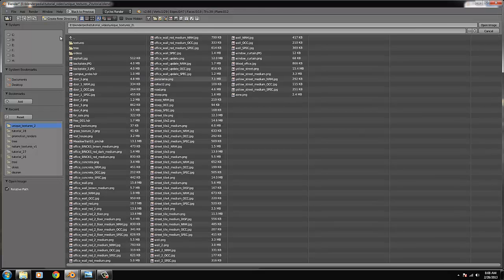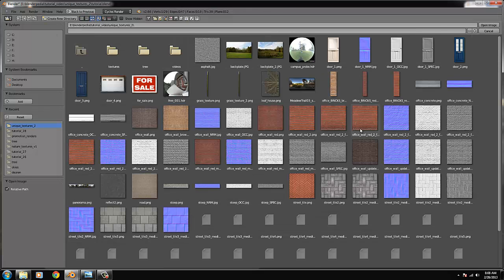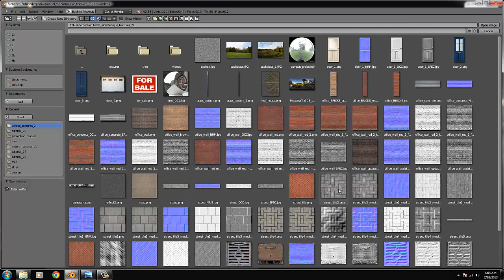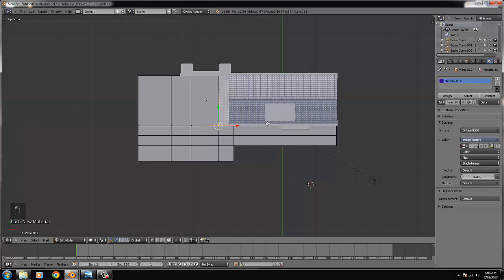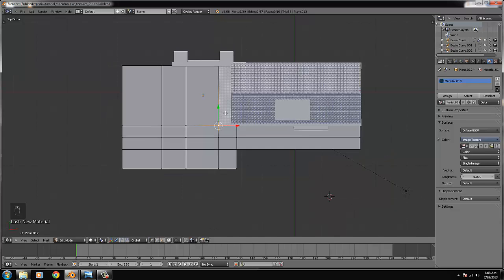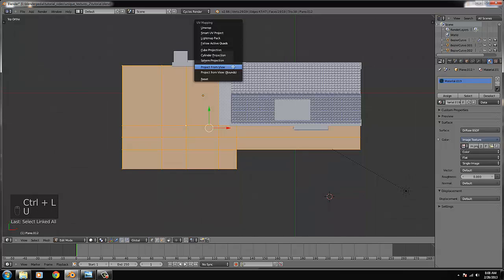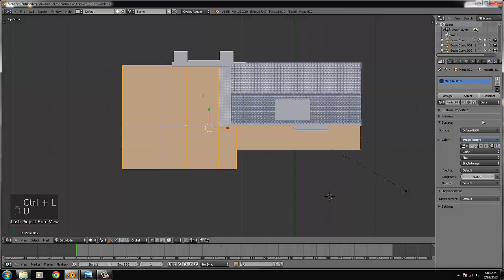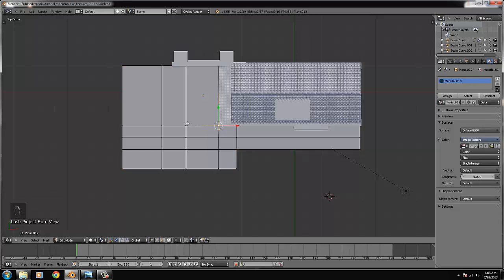By texturing it, we add a new image texture and open it. I really like this one - it's already prepared and tiled. We select the medium one; this is a 4K image and medium is 2K, so that's okay. We select all of them, project from view, and only these ones.